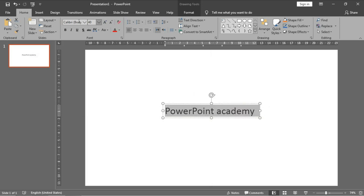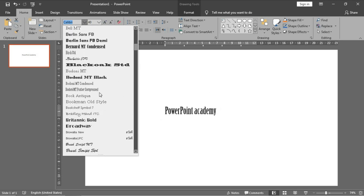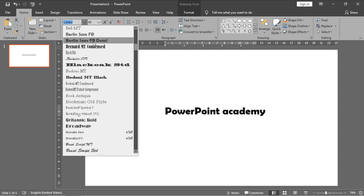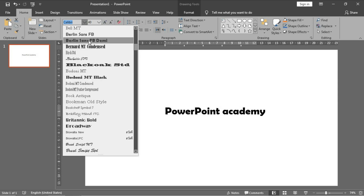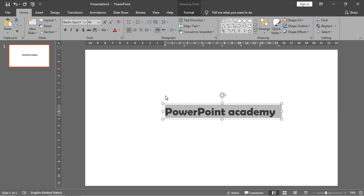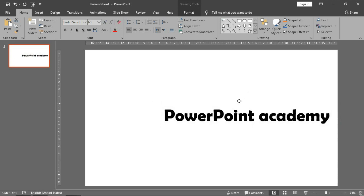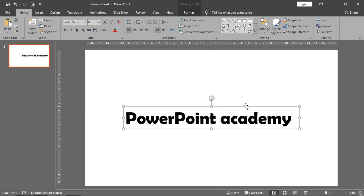Here you need a large font size — as large as possible. I prefer this one. Make it larger in size and bring it to the center of your slide.